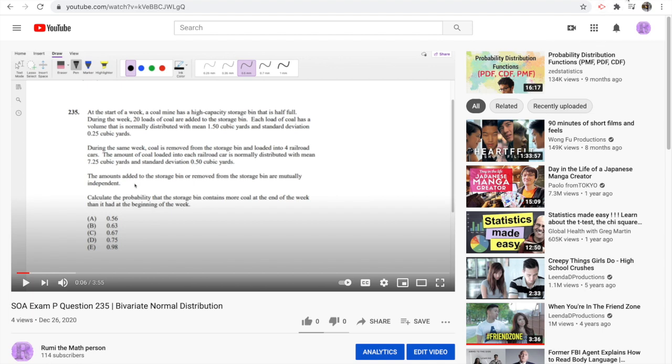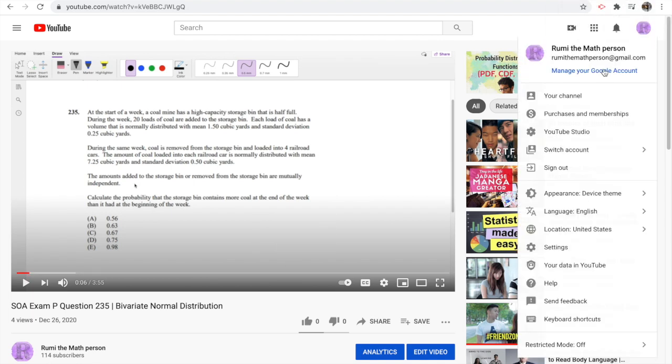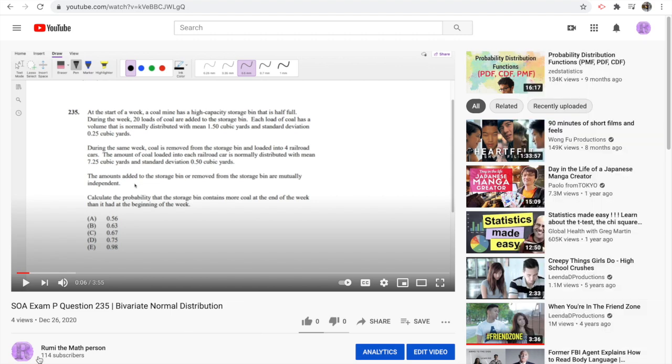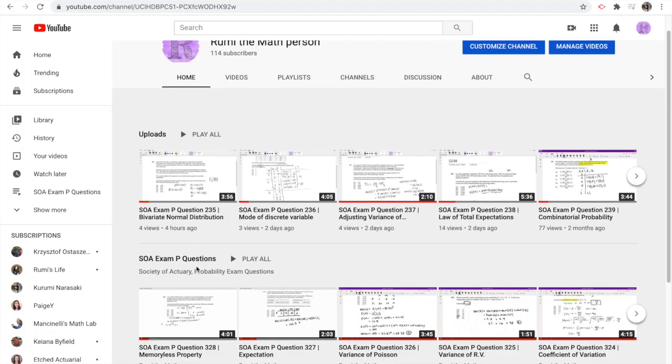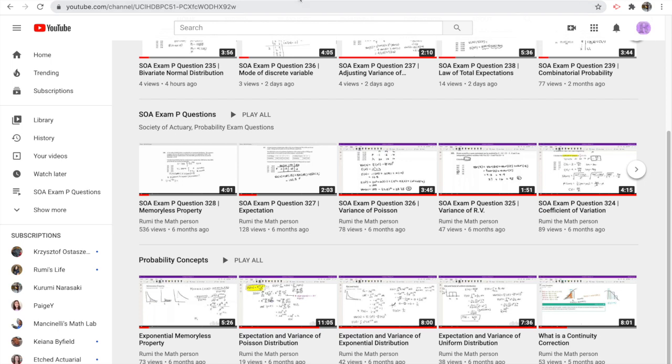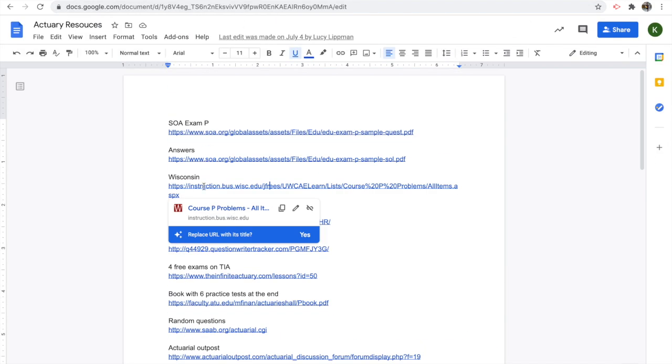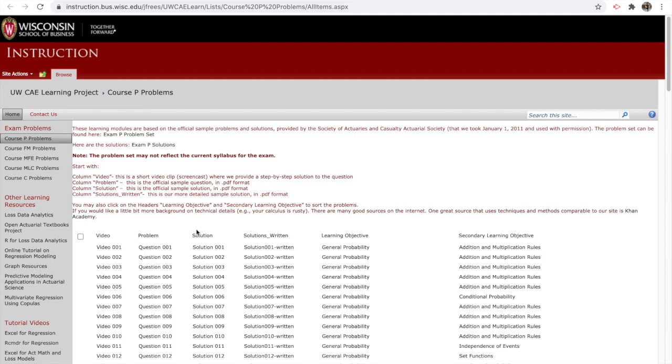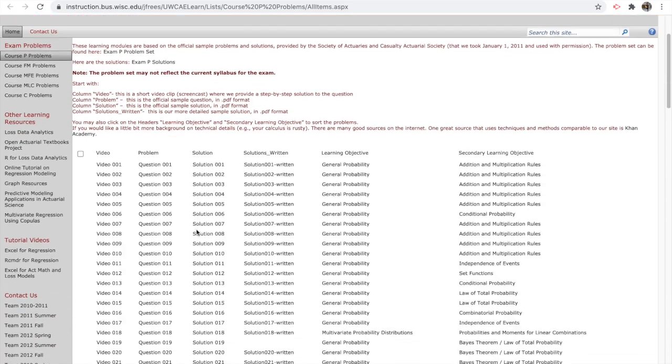I also do recommend one of the reasons why I started my videos backwards—as you notice, one of my first videos was question 328 and working backwards—that's because the earlier versions are on the BSU website right here or the Wisconsin website.